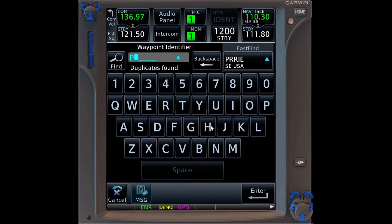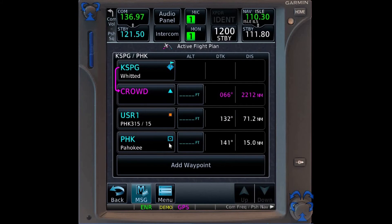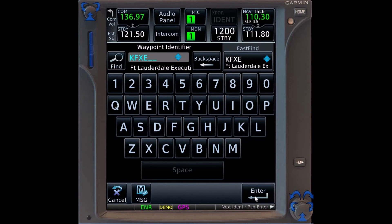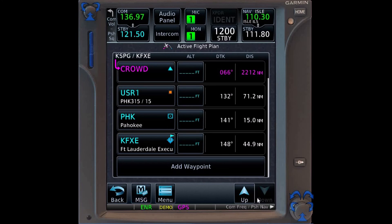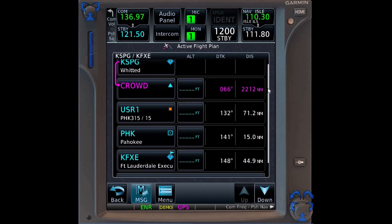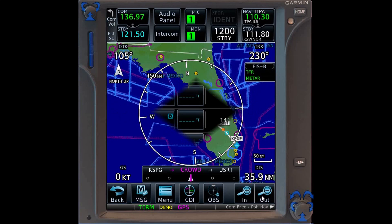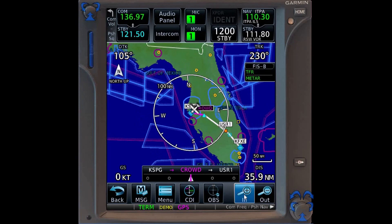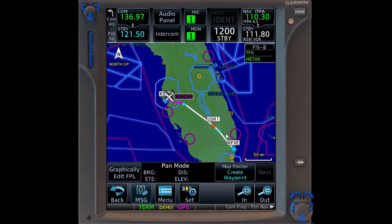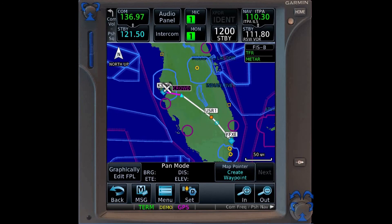Now that our user waypoint is entered in our flight plan, we complete it by adding the VOR and Fort Lauderdale Executive Airport. Switching to the map page and zooming in, we see our full course, including the user waypoint we created. Thank you for watching.